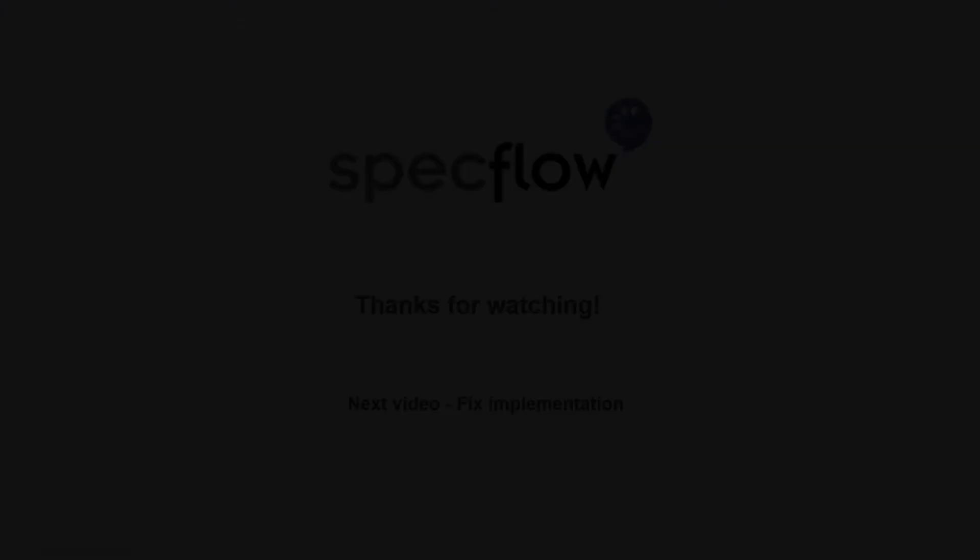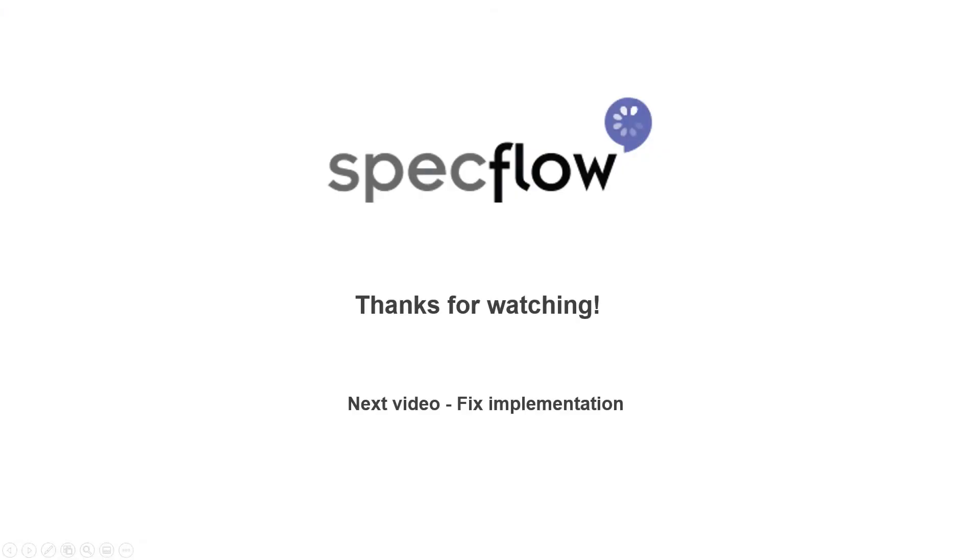In the next video, we will look at fixing the calculator implementation to resolve this problem.